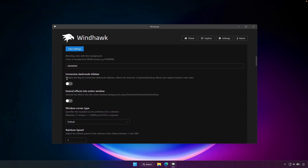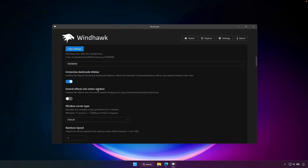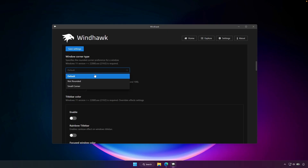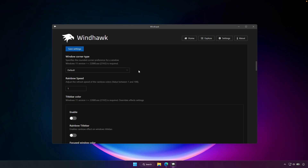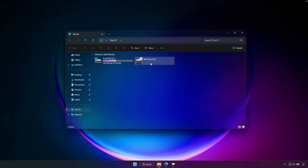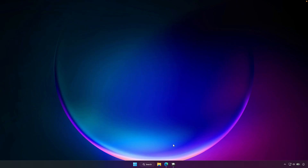Down below, you will also enable immersive dark mode title bar, as well as extend effects into entire window — just like this. And for the window corner type, make sure that you put this one to default. Once you've done that, click on save settings and pretty much nothing should change. As you can see here, the file explorer looks like this, but we're going to tweak it a bit further — so let's go back to Windhawk.